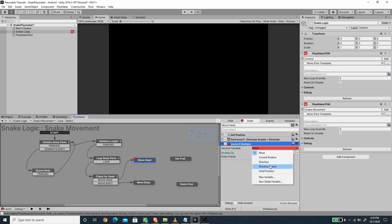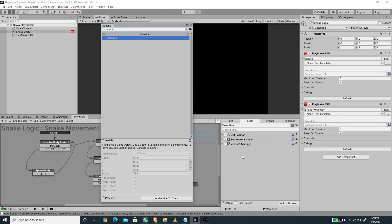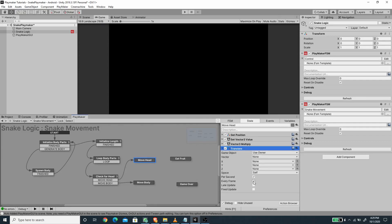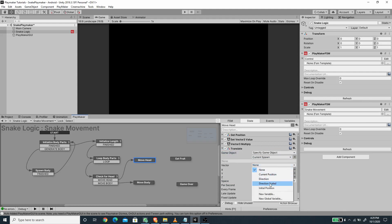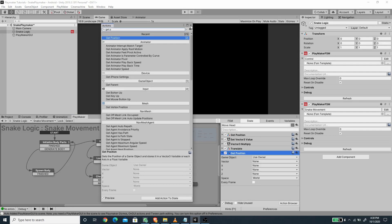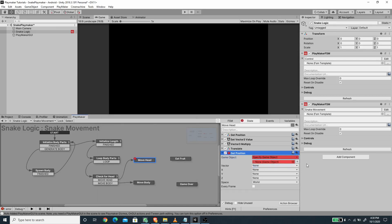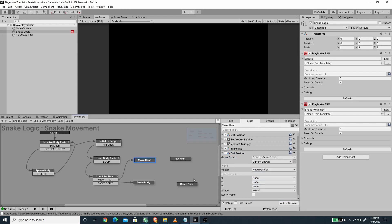I use the translate action to move the head using the direction scale vector, with every frame and per second disabled, and space set to world. After moving, I get the new position using get position again on current spawn and save it to a new variable called 'head position'. We'll compare this with the body later to detect if the head collides with any body part.